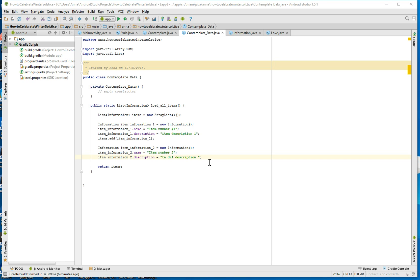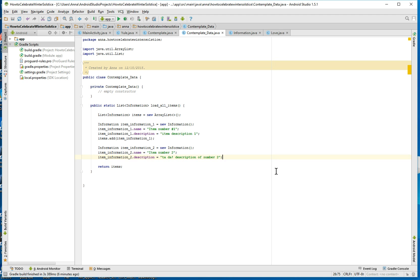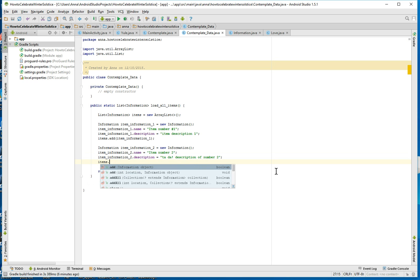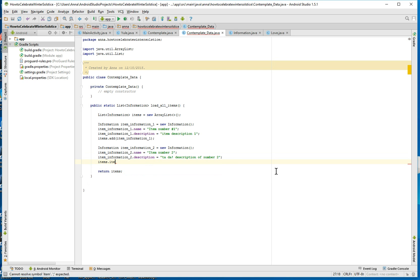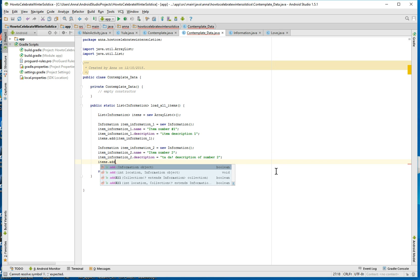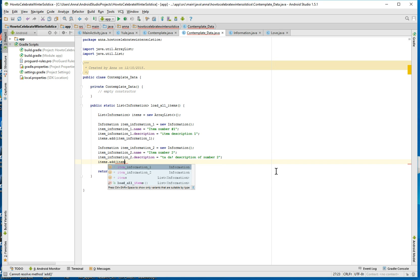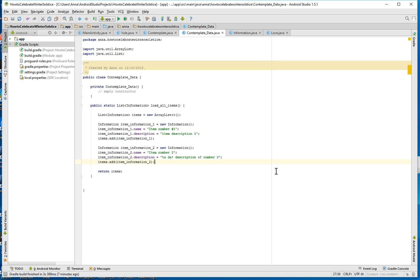To spell description correctly. Number two, and of course to the array items we want to add this populated instance. And we are done with this whole thing.